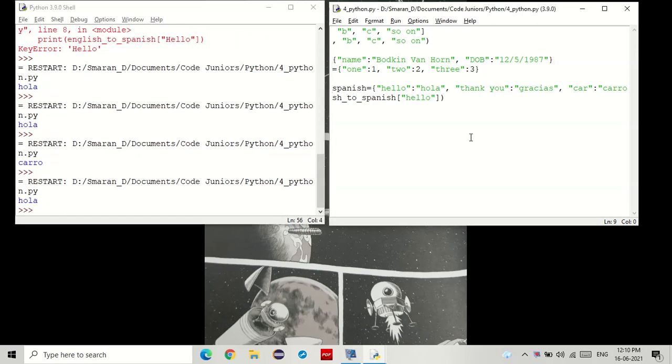So dictionaries are really useful, not just for providing translations, but to also store values which has other values. And also note that dictionaries can also store lists and all.